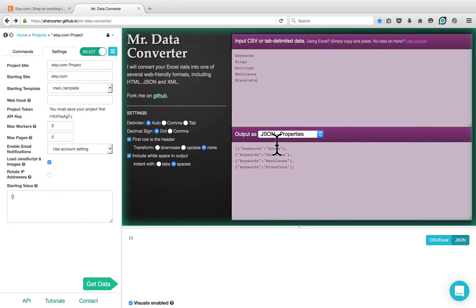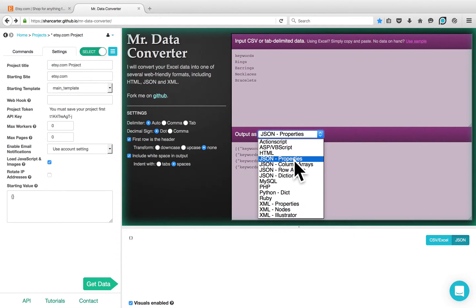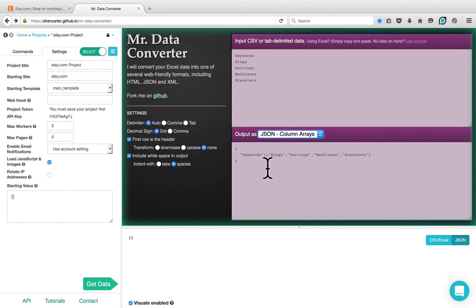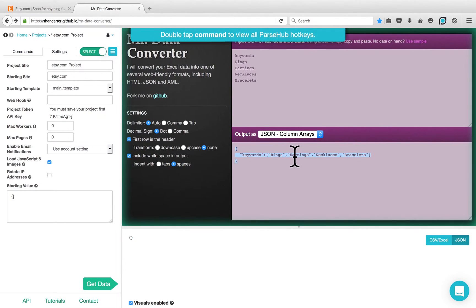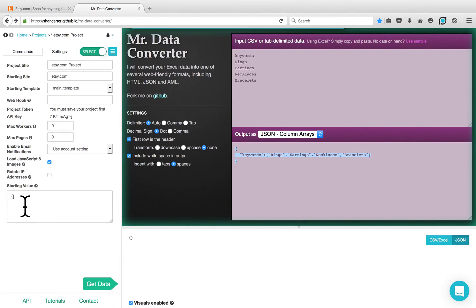The format that we use on Parsep is JSON column array. Change the output by clicking on the drop-down and choose the JSON column arrays format. Now you can copy this list and enter it under the starting value. We have the name, which is the keyword — the name of the list — and then we have the keywords inside this list. Copy the whole thing and paste it under the starting value.